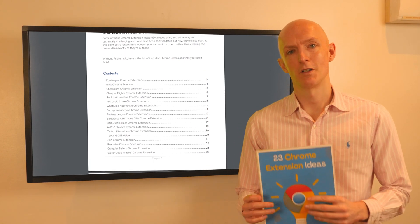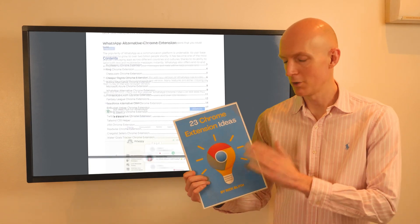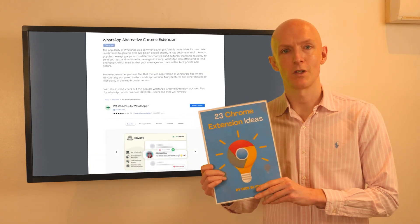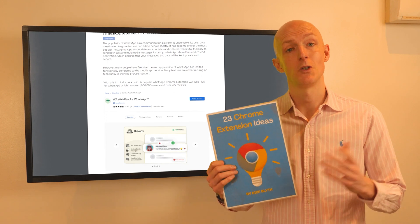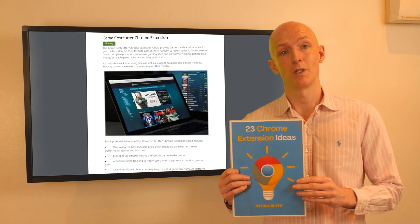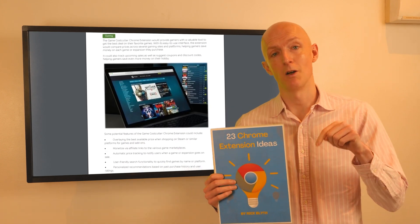Here's a quick Chrome extension idea that you could build, which is taken from my 23 Chrome Extension Ideas PDF, which you can download for free using the link in the description below.